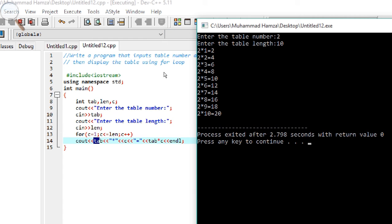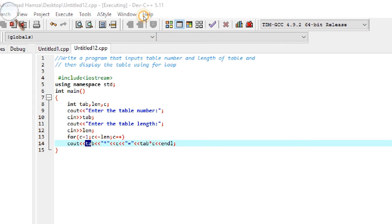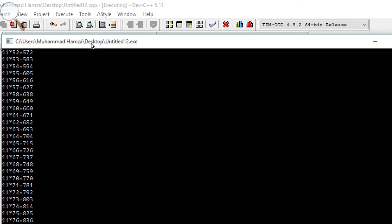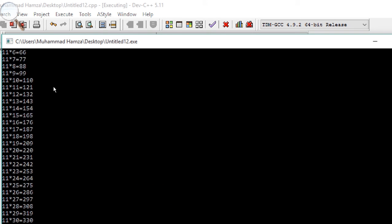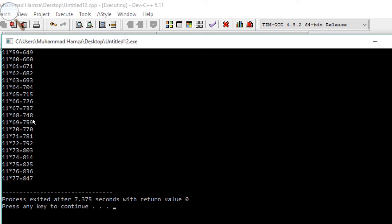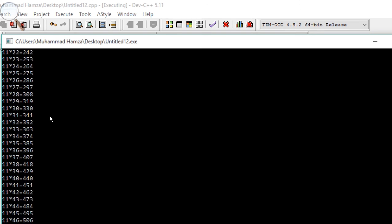We can enter any table and any length. For example, the table of 11 up to length 77 — the program displays the entire table of 11 up to 77, where the last entry is 11 multiplied by 77 equals 847.